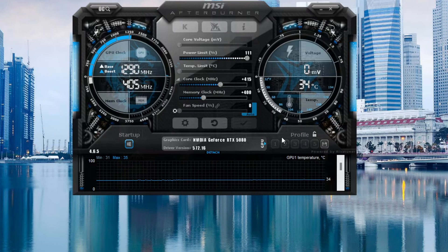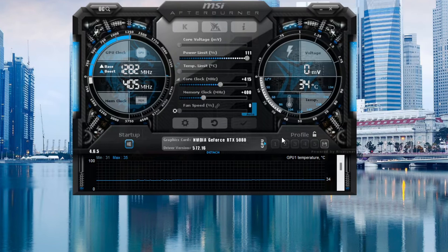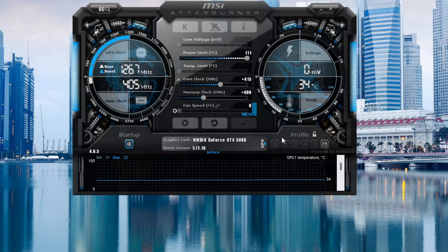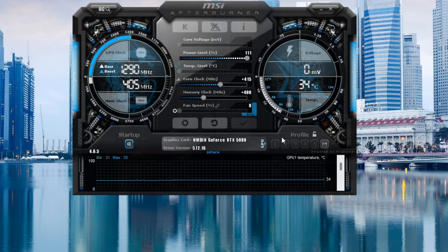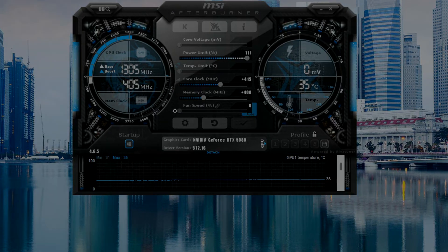That's it. There's your PSA. If you have a 5080, if you plan on getting a 5080 in the future, make sure to overclock it. It is definitely worth it. Thank you.